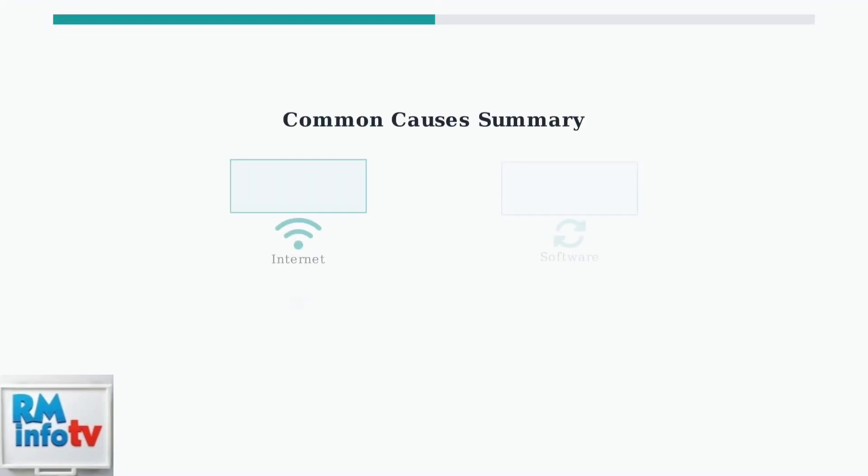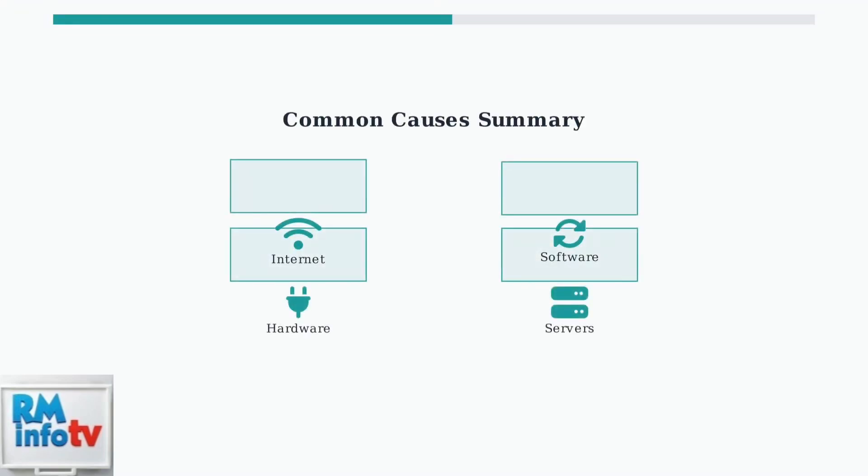Understanding these common causes helps narrow down what might be affecting your Tubi experience on Roku. Each issue requires different approaches to resolve, from checking your internet speed to updating software or examining hardware connections.